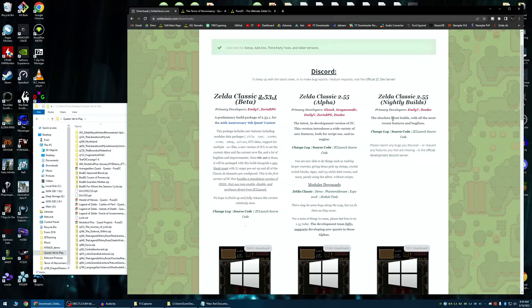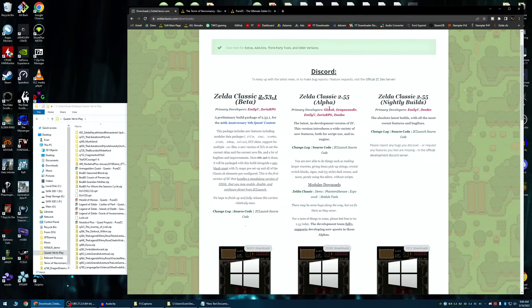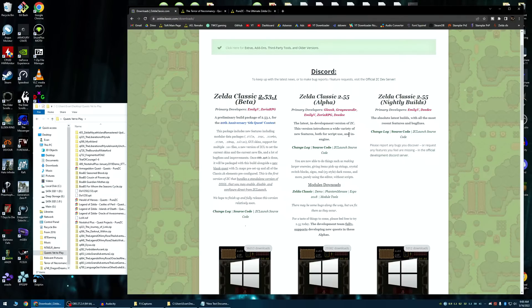Zelda Classic players are backwards compatible, or at least they are intended to be. If you're on 2.55, and you play a 2.53 quest, and you run into some problems, definitely reach out to the development community in ZC to get that fixed, because they do intend everything to be backwards compatible.